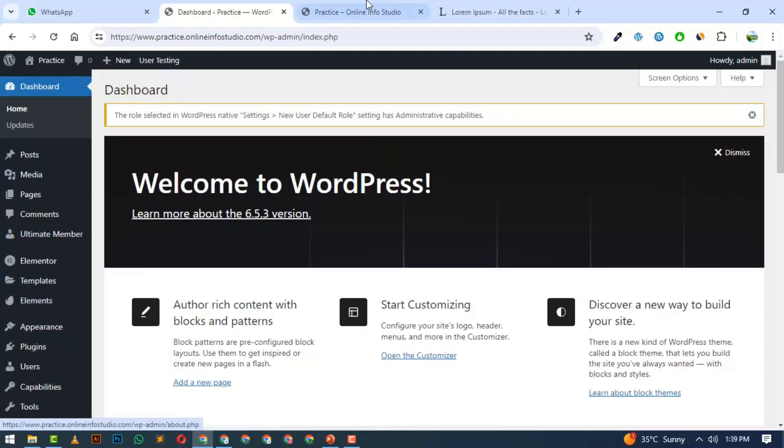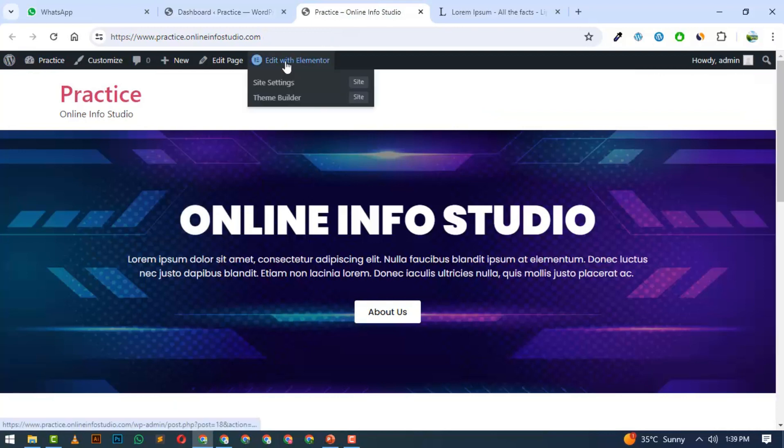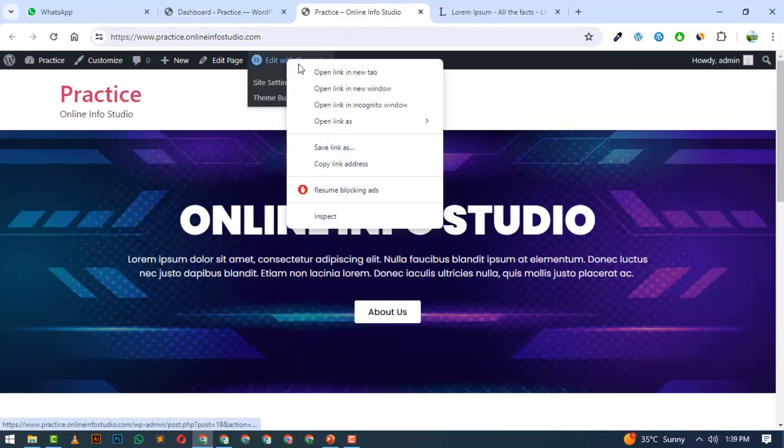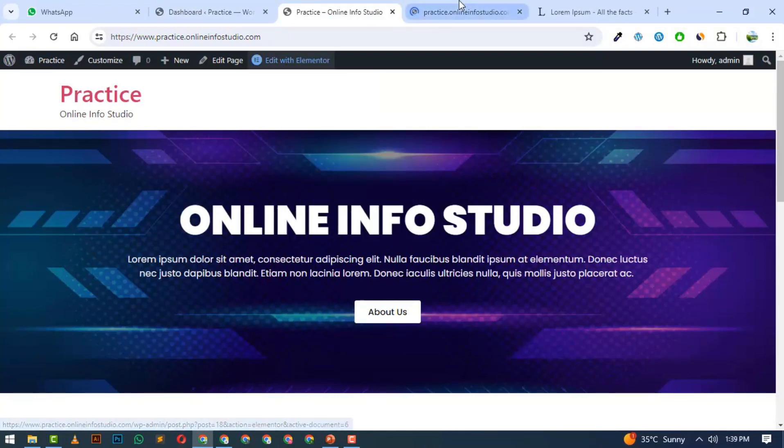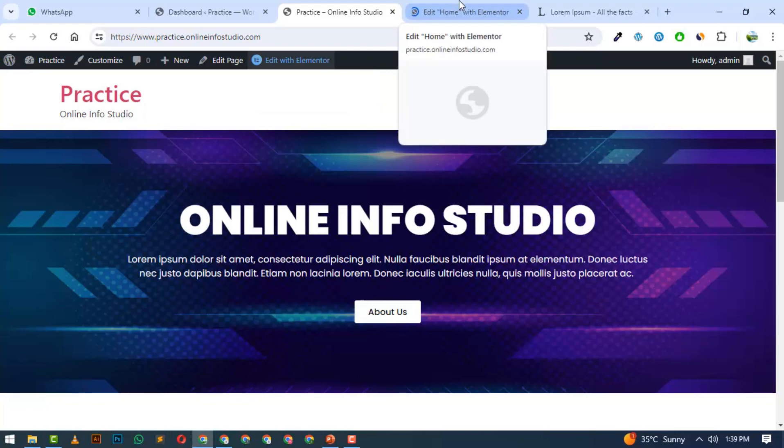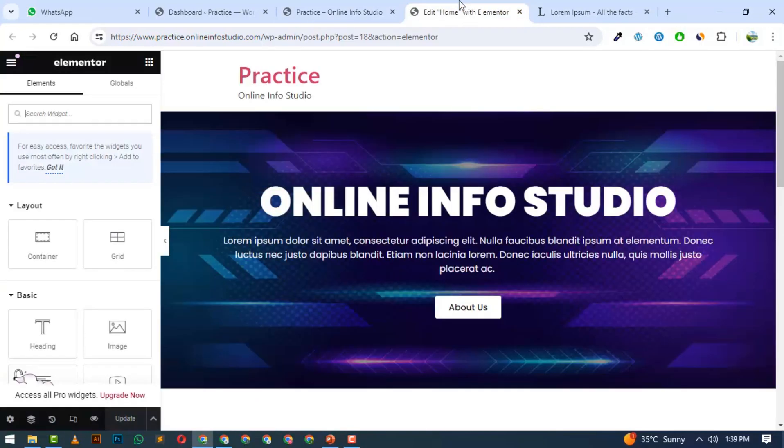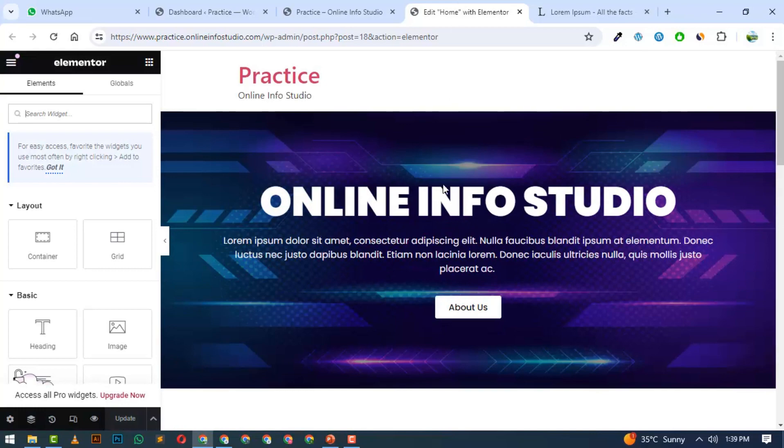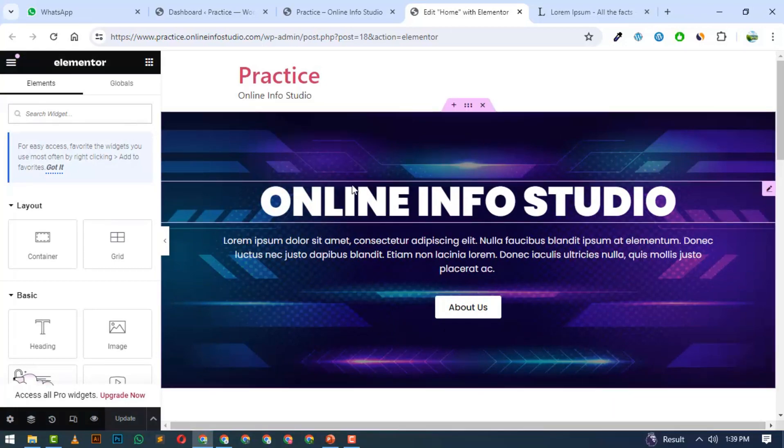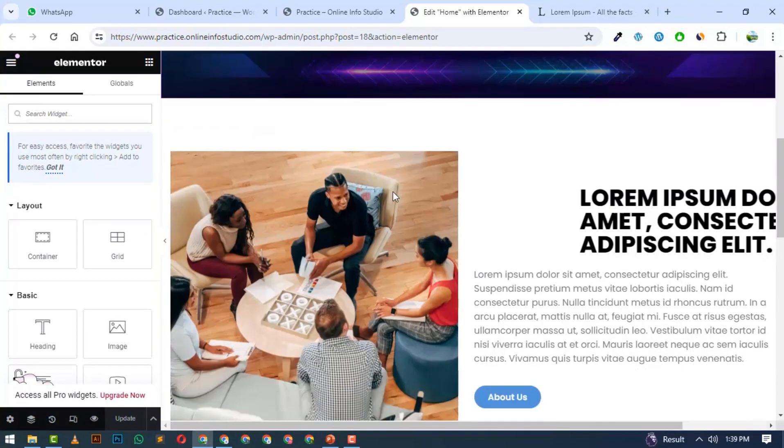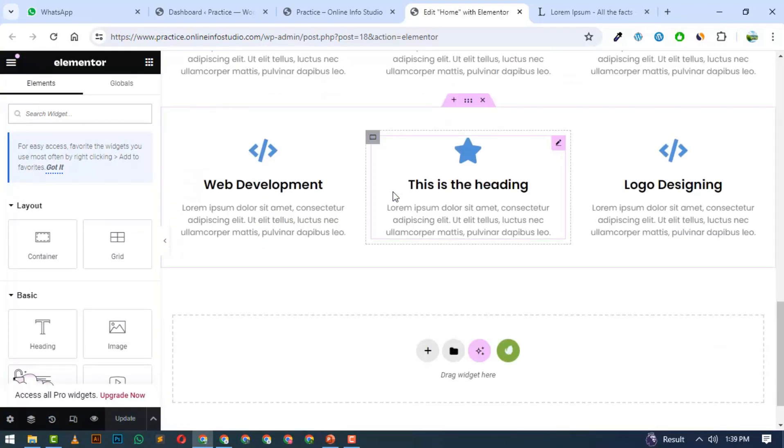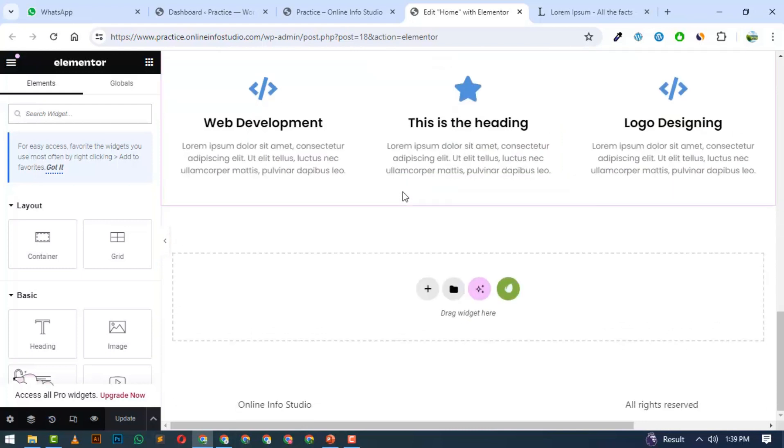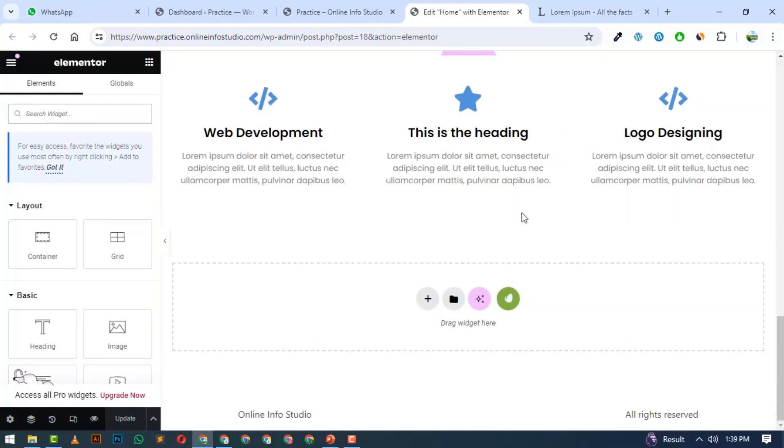We have created a page. Let's open Elementor Editor. When you have Elementor Editor open, I want to create a Contact Us section. If you notice here, we have a new option where we create new sections.